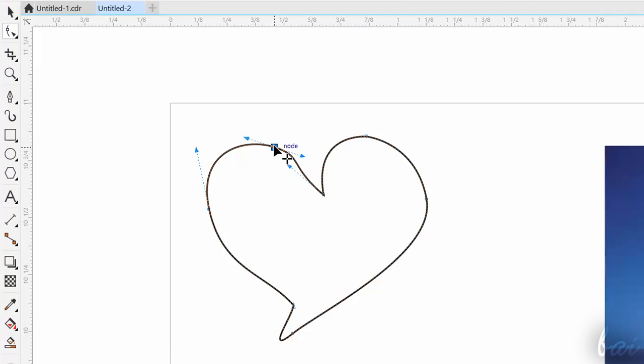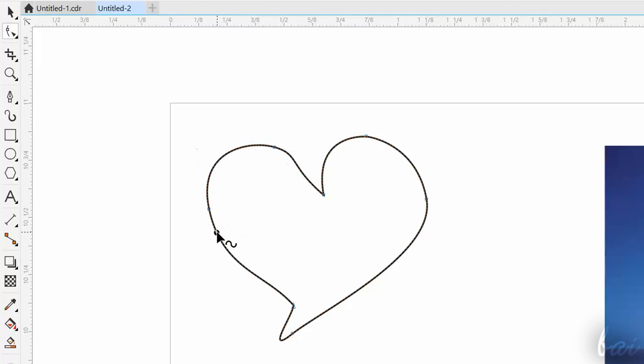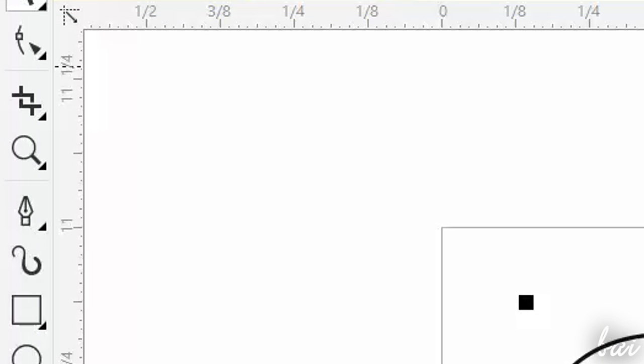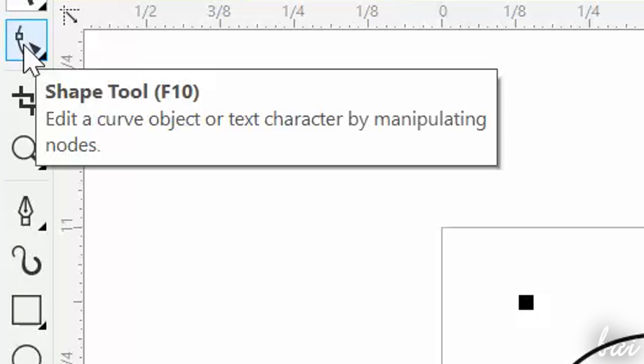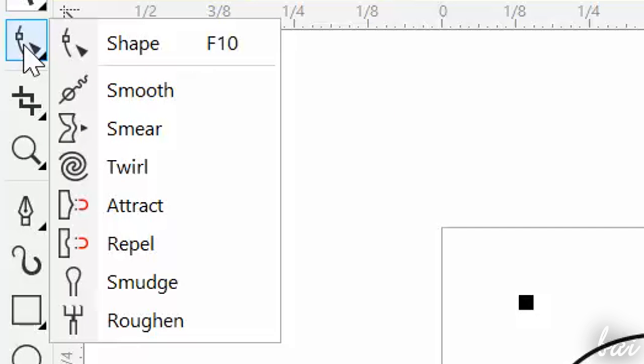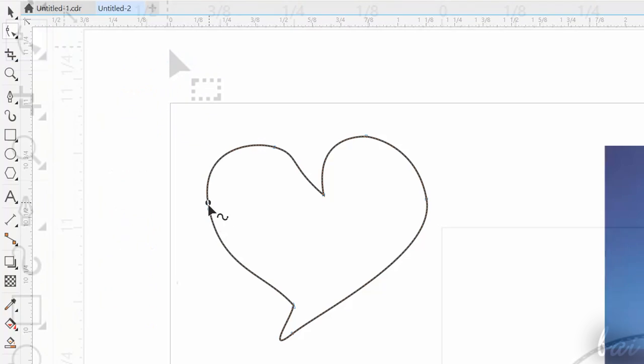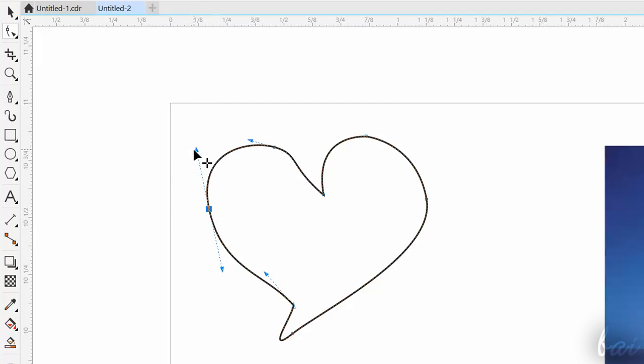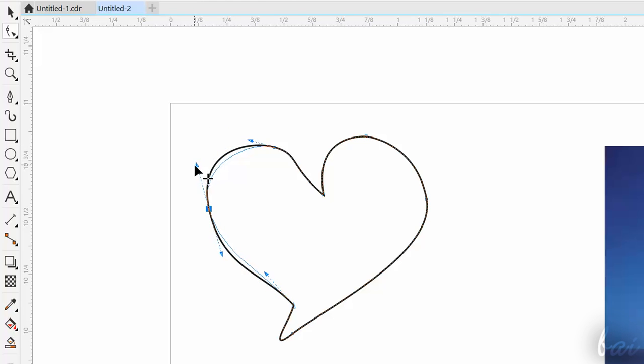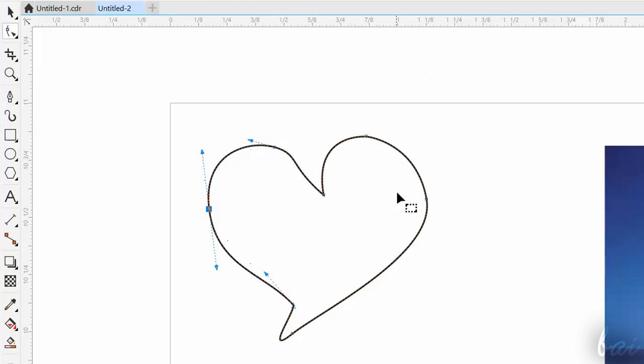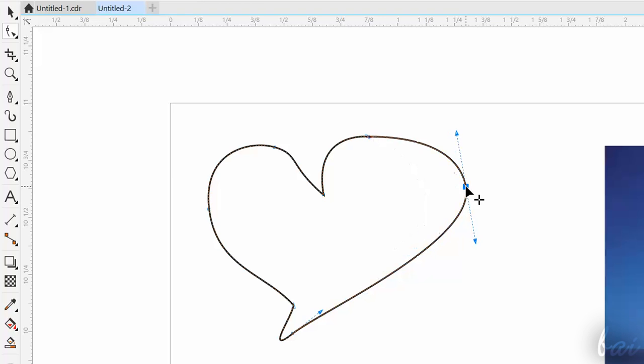If you want to edit the 2D line shape instead, you can use all the tools collected in the second button of the toolbox. The first tool is the Shape tool, which is used to edit the selected 2D shape, by moving and editing its nodes and curves.